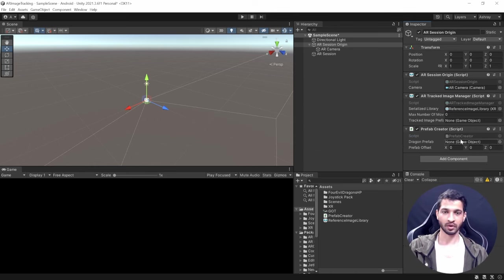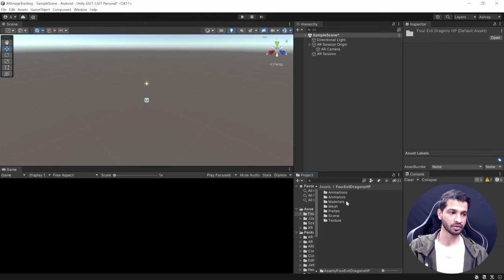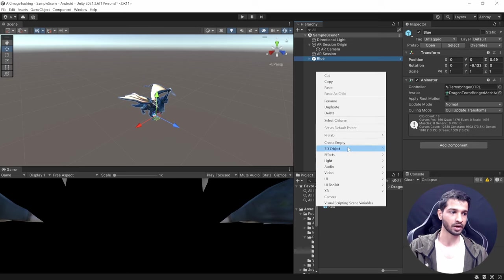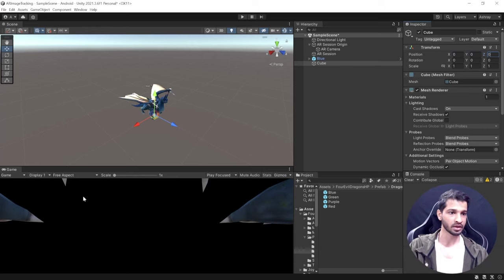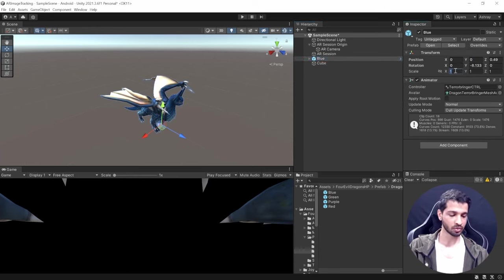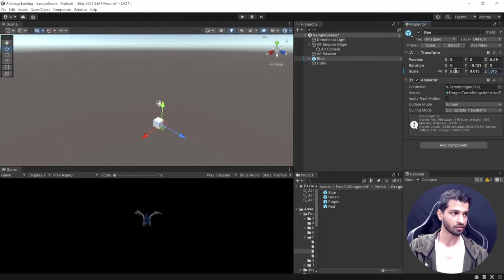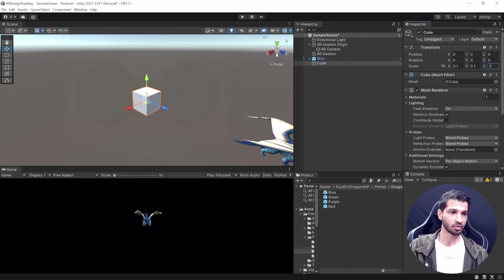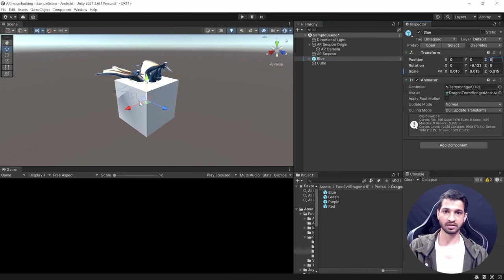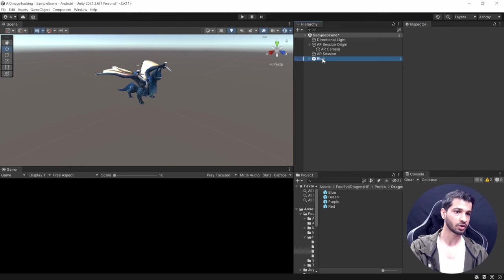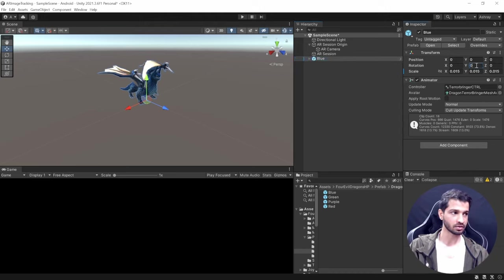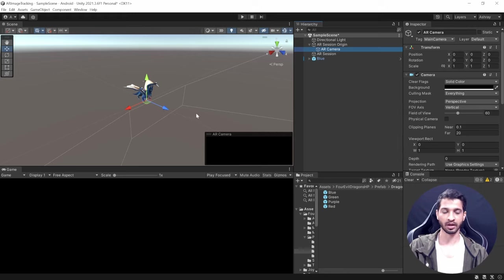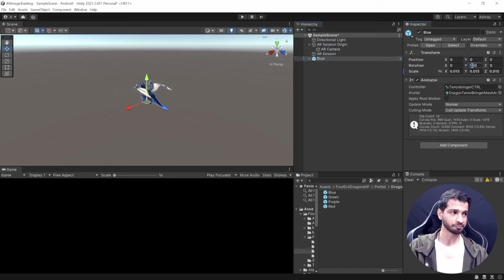Back in Unity, assign the dragon prefab. Go to Prefabs, select the Terror Bringer blue variant. It's quite large, so reduce its scale to 0.015 on all axes. You can compare it with a 1-meter cube for reference. Also set its Y rotation to 180, since the AR camera faces in a direction that would otherwise have the dragon looking away from the camera.